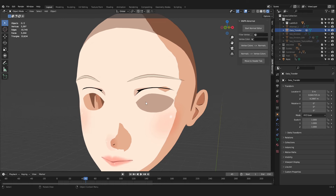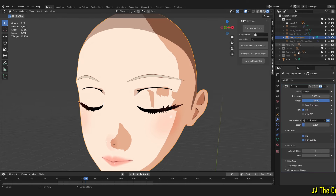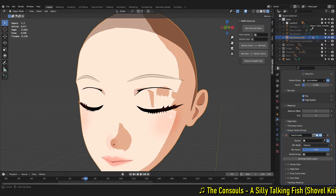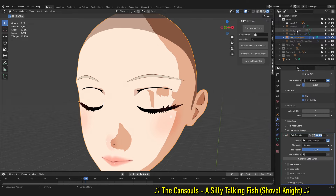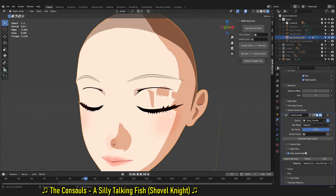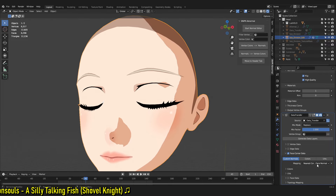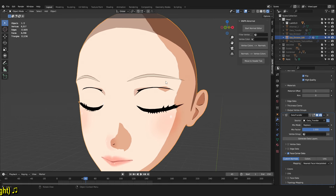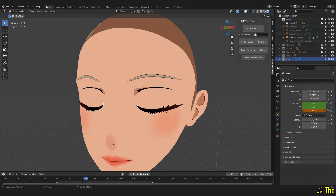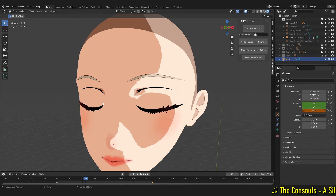I've got a copy of the face mesh here — I've taken the eyelashes and eyes out because they were causing issues. What you do is add a Data Transfer modifier, then pick the copied mesh which is basically just the original mesh, then go down into Face Corner Data Normals and set it to Nearest Face Interpolated. You'll see that's now fixed the issue.